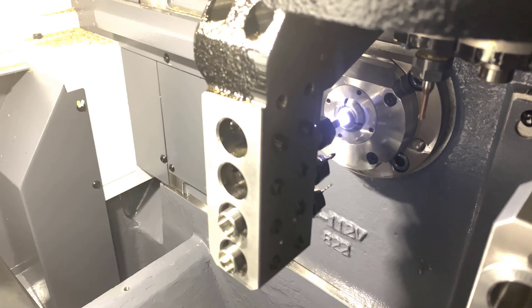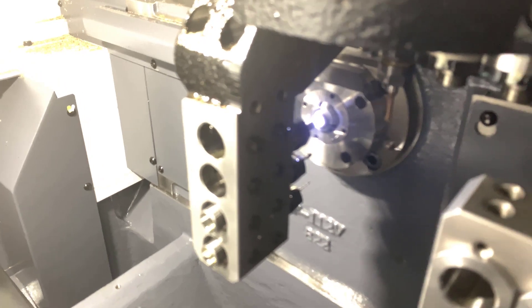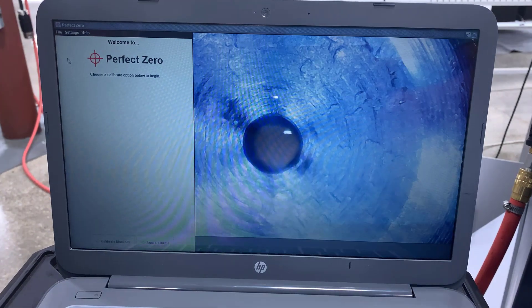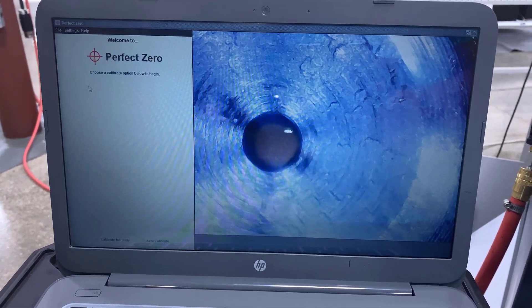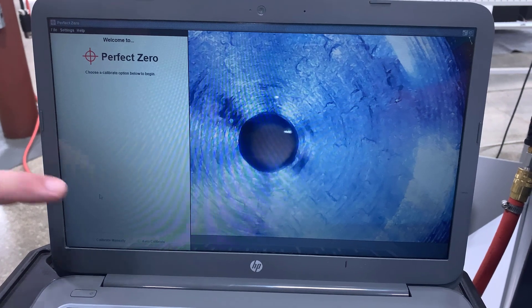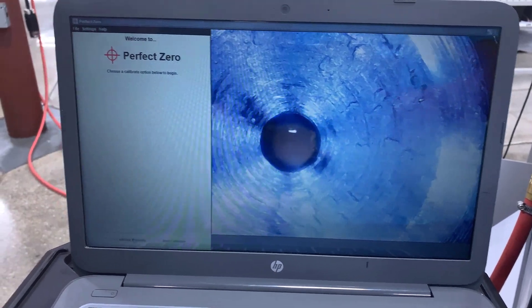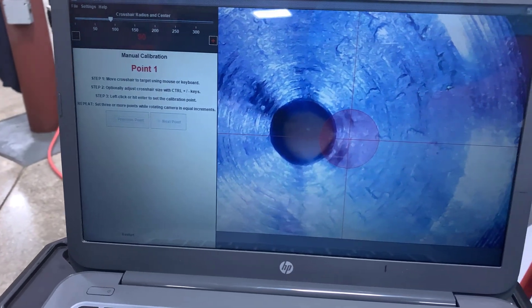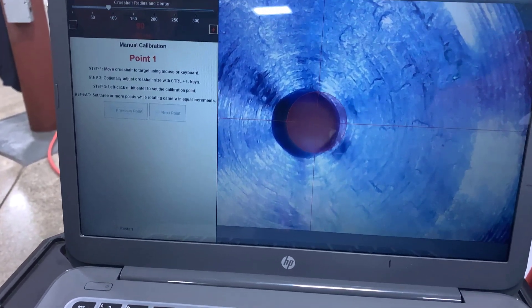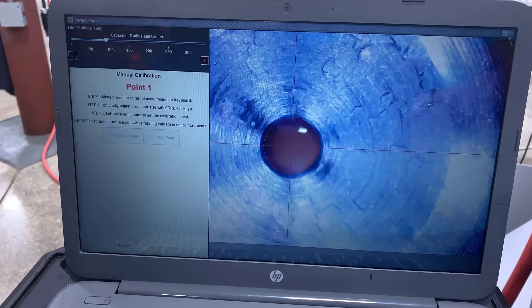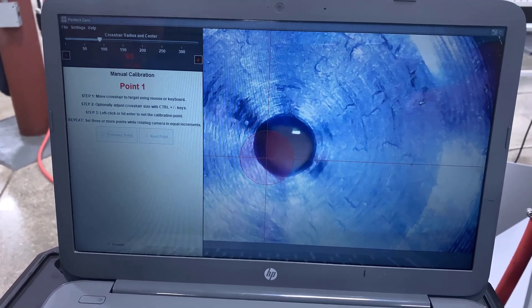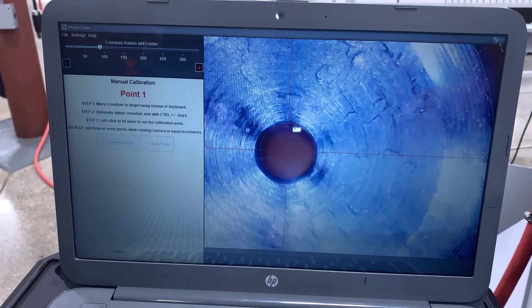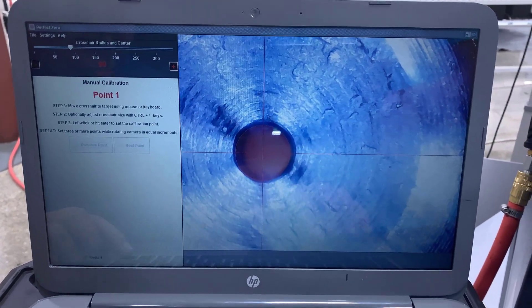Here we have the target in an ER collet sleeve positioned in front of the guide bushing camera. We just booted up the Perfect Zero software on the laptop that's included with the system and we're going to come down here to calibrate manually and it brings up the red reticle. So we're focused in on the target right now and we're going to adjust this reticle size to match the hole in the target.